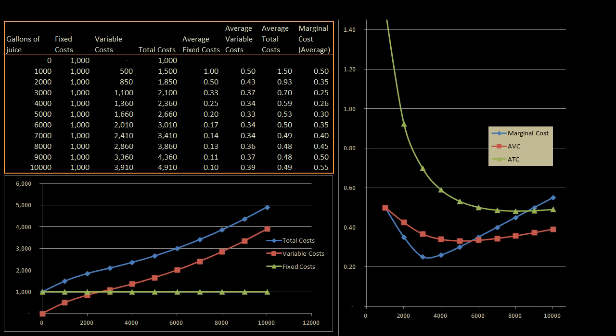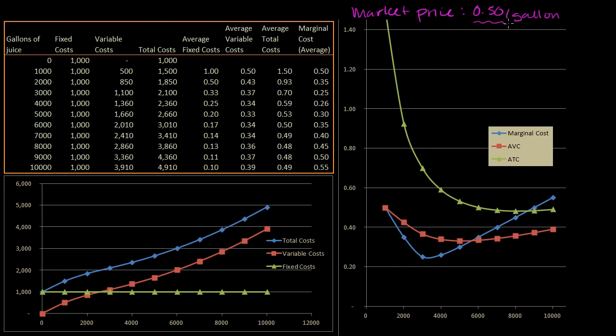Let's continue with our orange juice producing example. I want to think about what a rational quantity of orange juice would be to produce, given a market price. The market price of orange juice is $0.50 a gallon. I'm going to assume that there are many producers here, so we're going to be price takers. We want to charge as much as we can per gallon, but if we charge even a penny over $0.50 a gallon, people are going to buy all of their orange juice from other people. So $0.50 per gallon is the price we can charge.